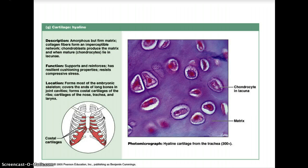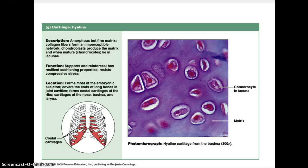Cartilage is made up of cells called chondrocytes, and the small chambers these cells lie in are called lacunae. The lacunae are separated by a solid and flexible matrix. Immature chondrocytes are called chondroblasts, and they help the cartilage grow. Hyaline cartilage is the most common type of cartilage — strong and durable but flexible, with a glassy white opaque appearance under the microscope.